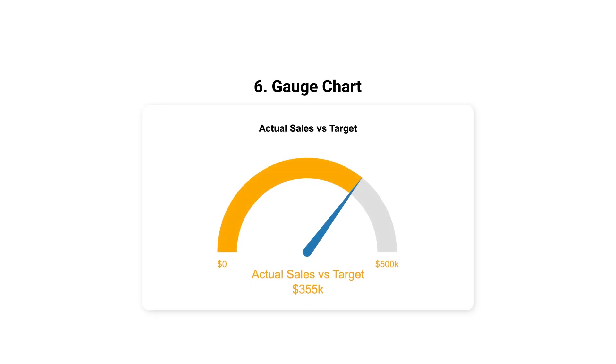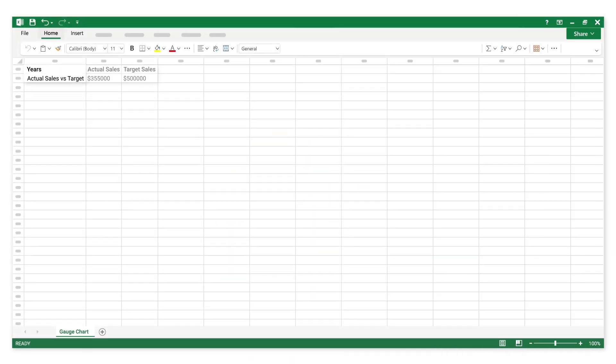Number 6: Gauge Chart. This is categorical data. This is numerical data.